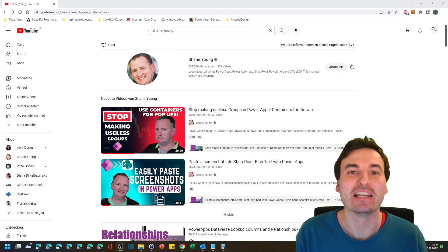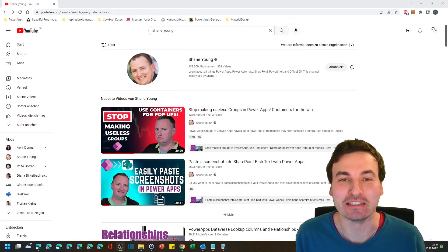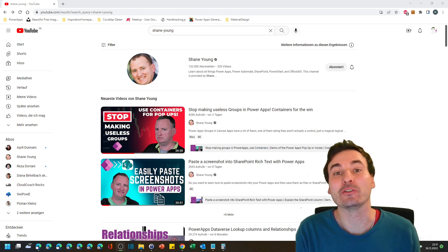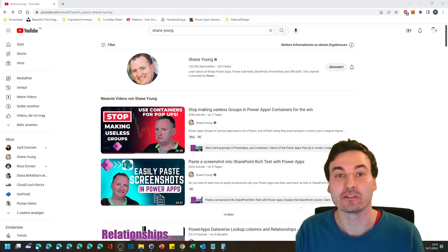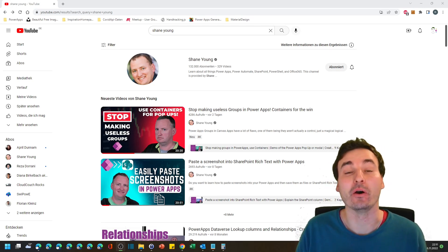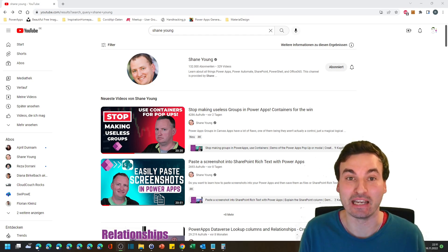Hey, Power Appers! Shane Young did a video two days ago and he speaks about why you should ditch groups in Power Apps and should only start using containers.